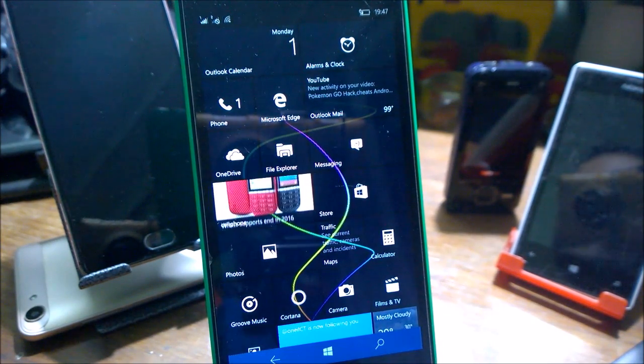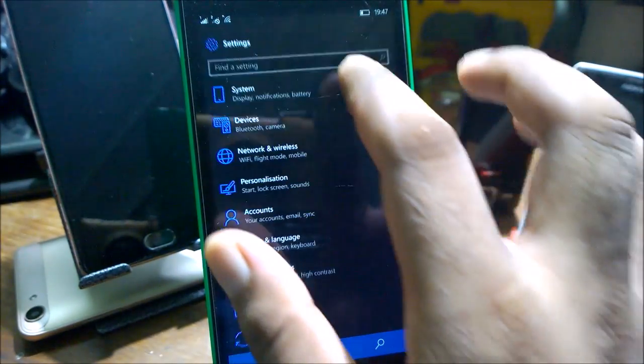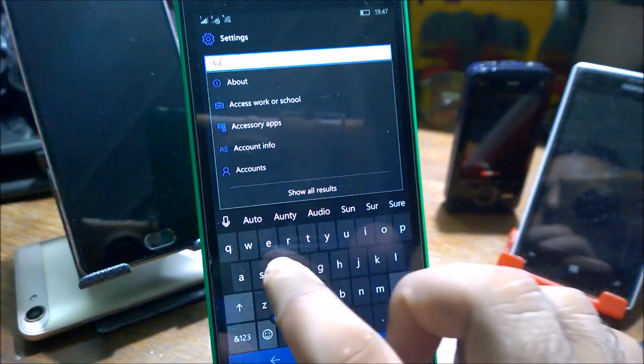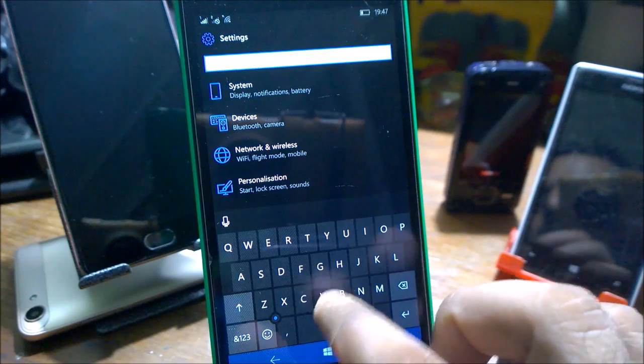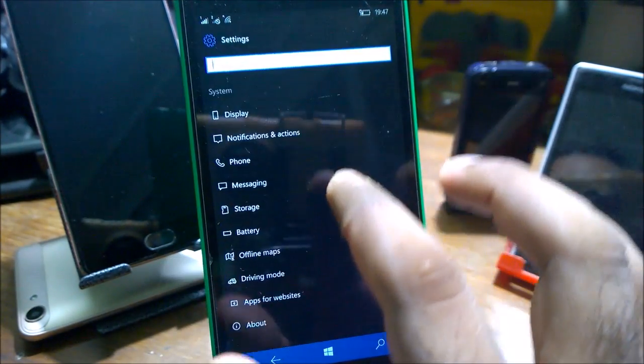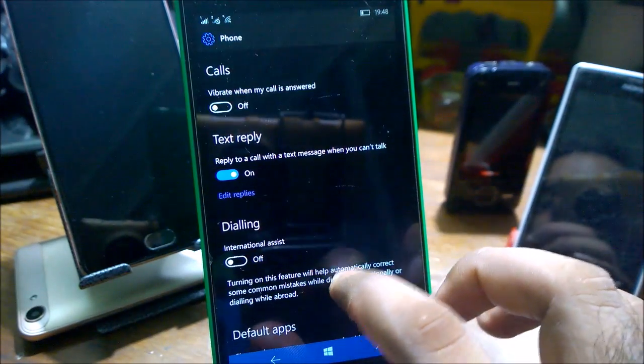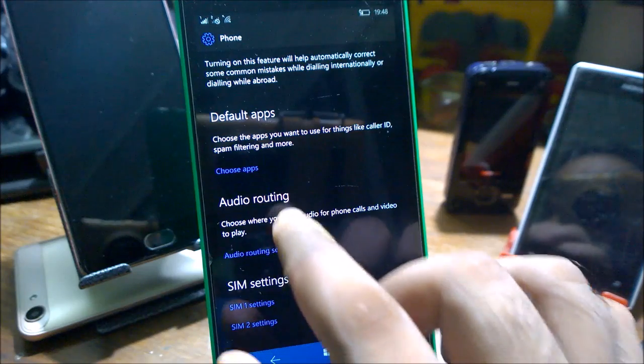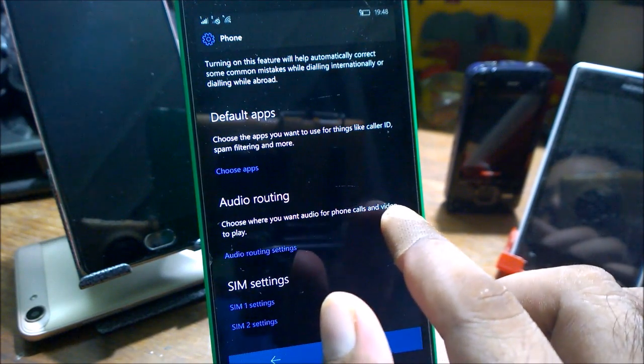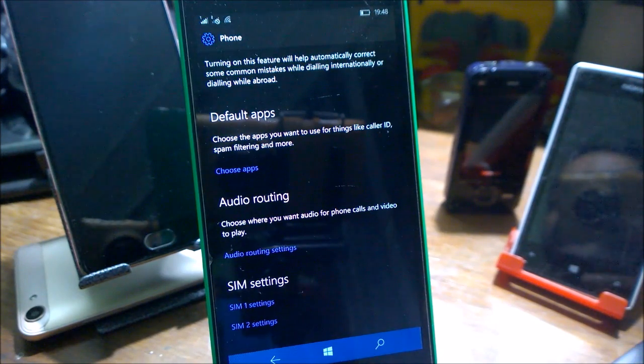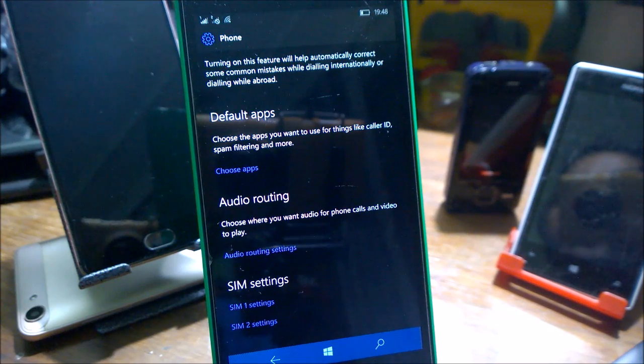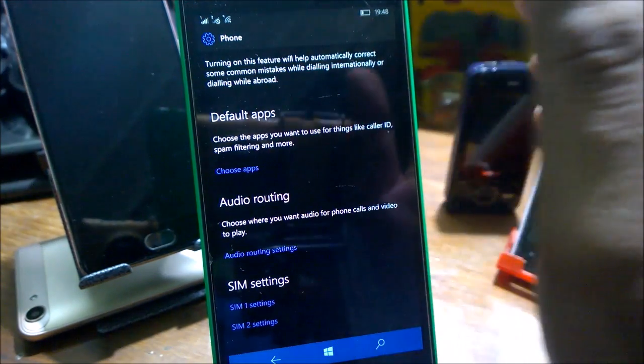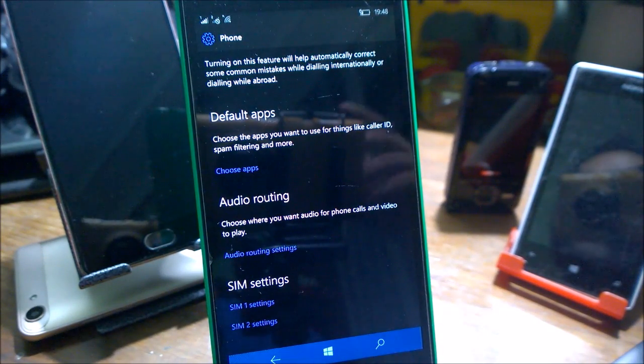There is a new feature called audio routing which shows you exactly where you want audio for phones and calls video to play. For example, if you have connected via Bluetooth, in case you got any call, you can directly set that it should connect to your Bluetooth speaker or wherever you're talking. It won't use the phone microphone and speaker itself. Instead, it will use the alternative whatever you have configured.